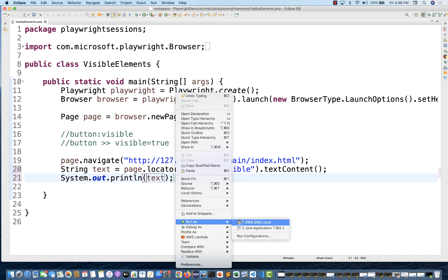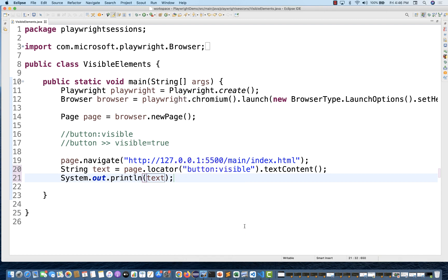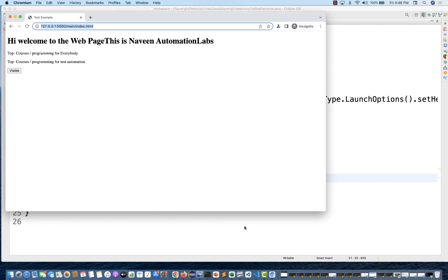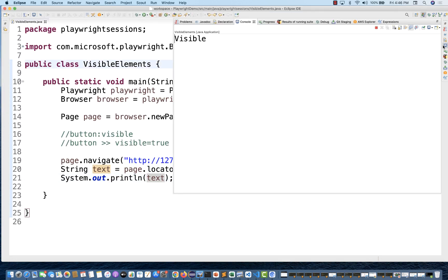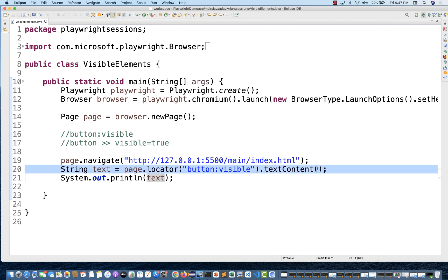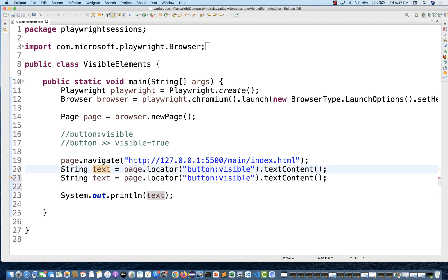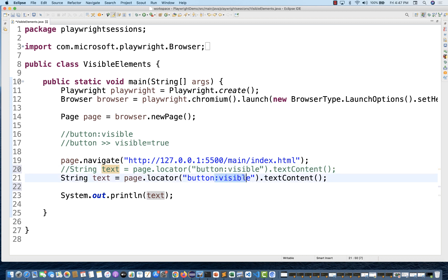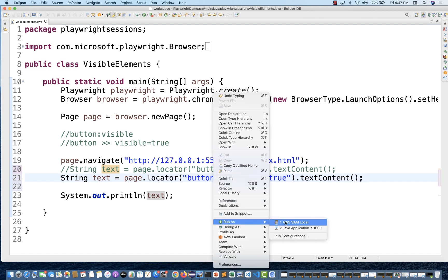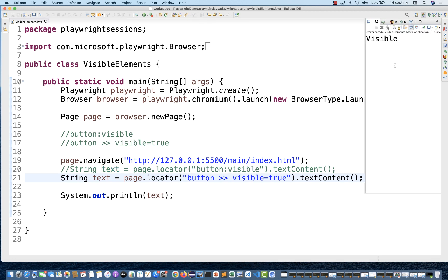This will be very helpful for search use cases where there are similar kinds of elements — give me all the inputs which are only visible, give me all the links which are visible on the page. Let's see — it's printing 'visible' text on the console. Absolutely working fine. You can also use the visible=true filter: write button and then the two special characters with visible=true. Let's run that and see — yes, this is also giving you 'visible' on the page. Perfect.